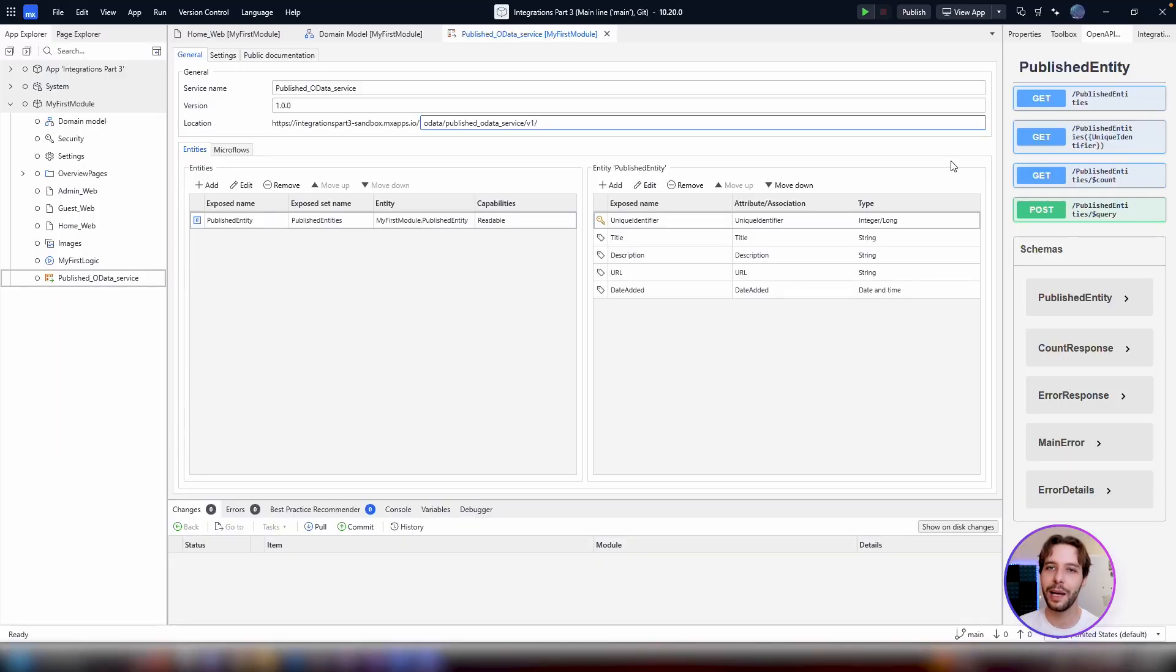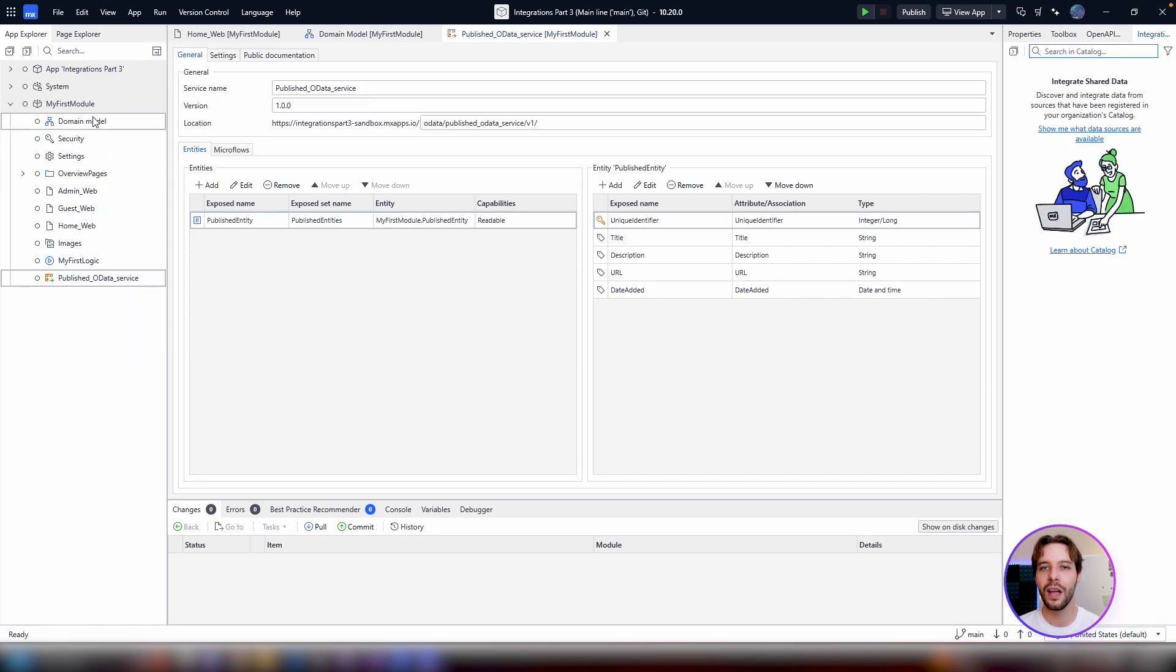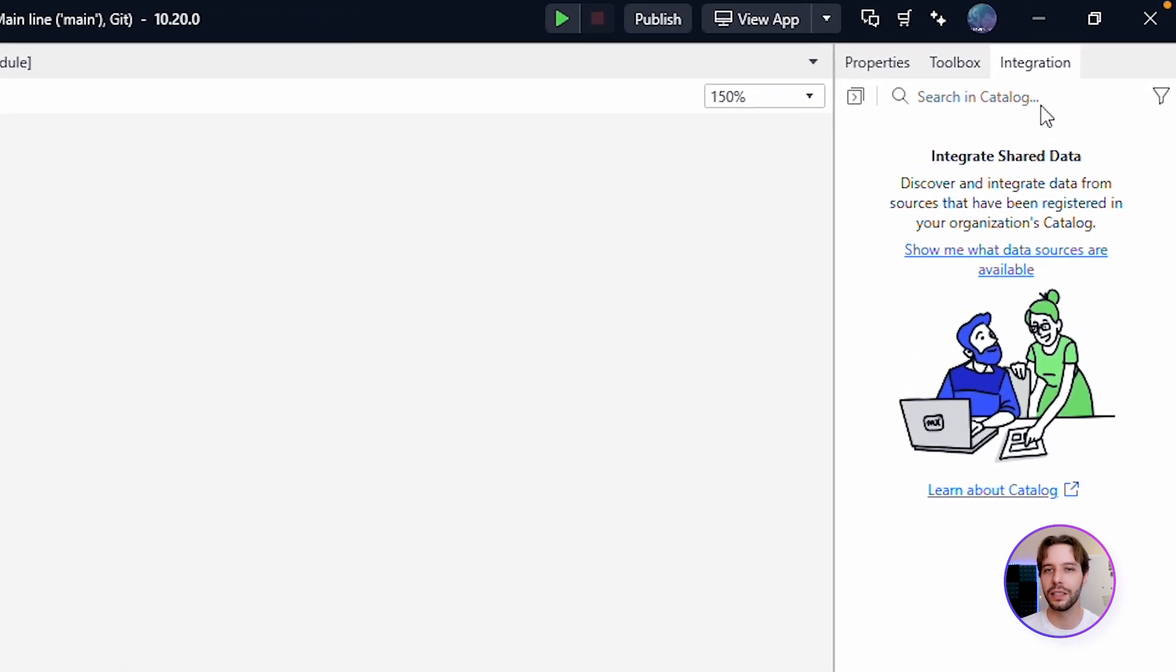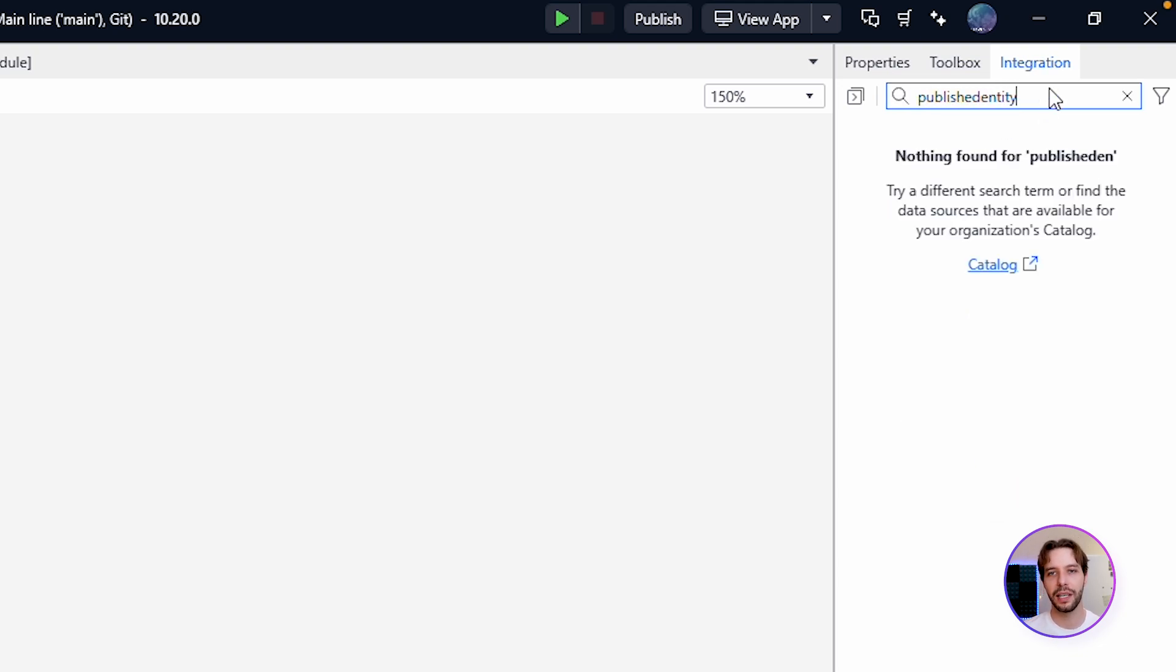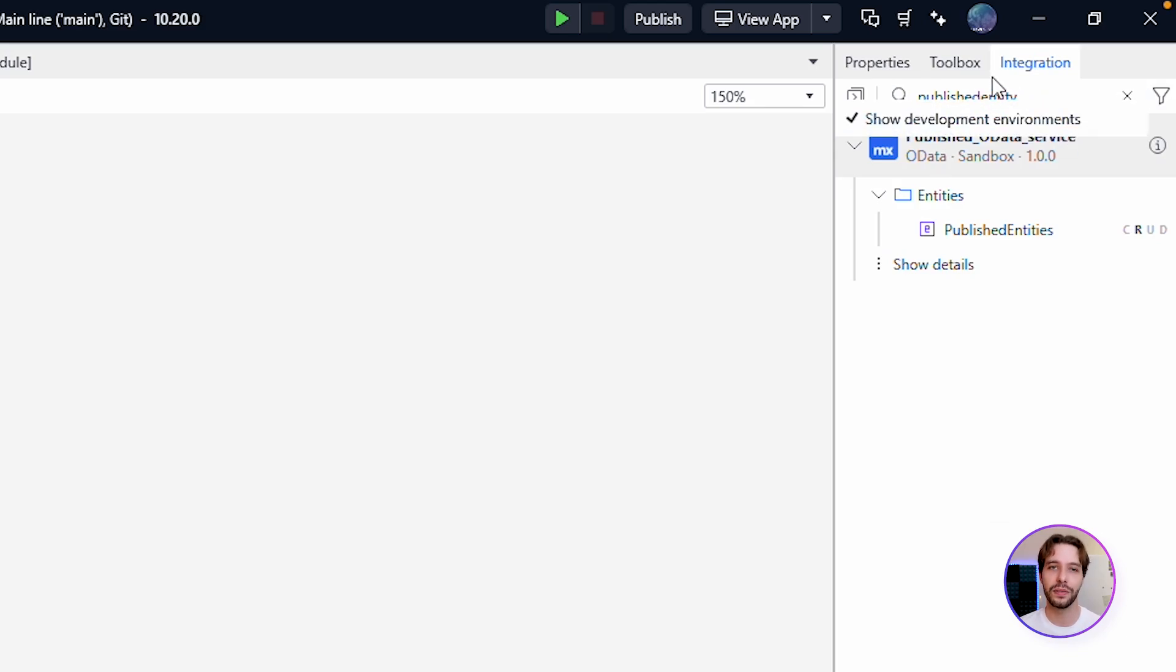In another app of your choice, simply open the integrations panel, which you can find in the view menu, and open the domain model. From here, you can search for the entity in the search bar for your published entity. If your app is published in the Mendix Free Cloud, you will need to enable show development environment in the search filter.